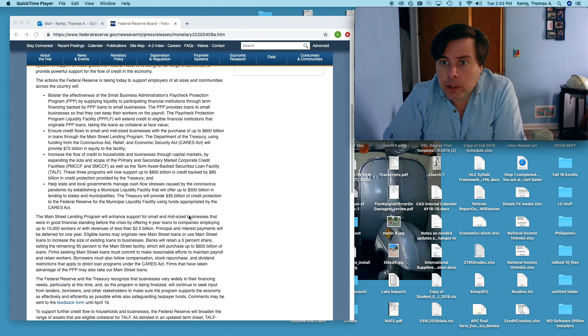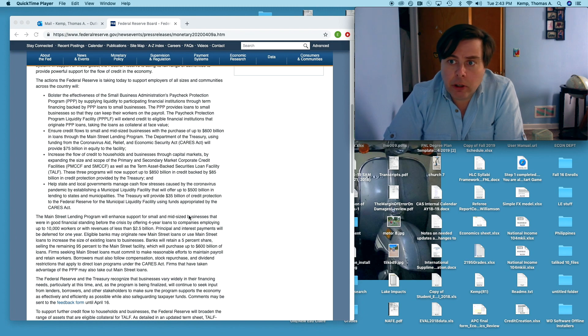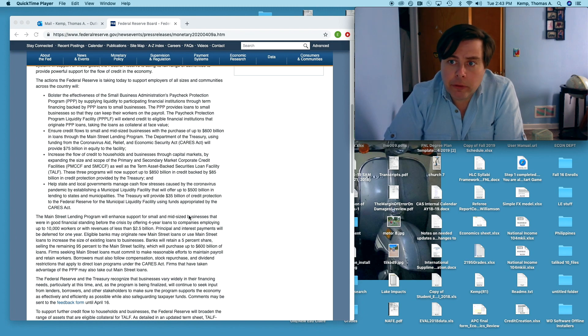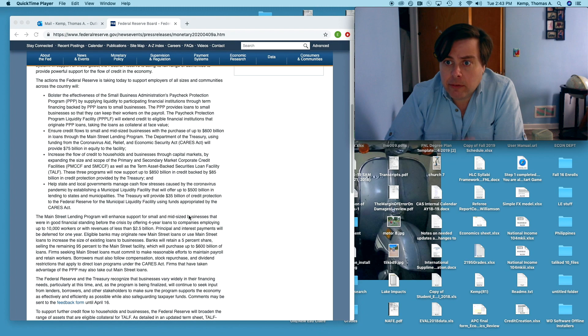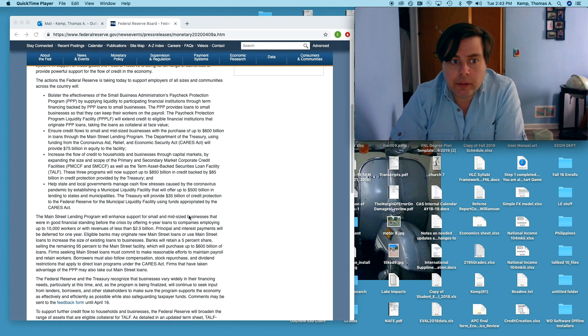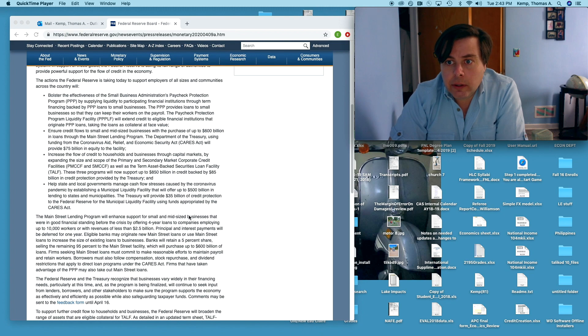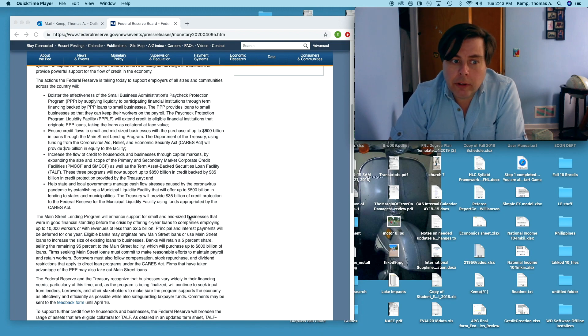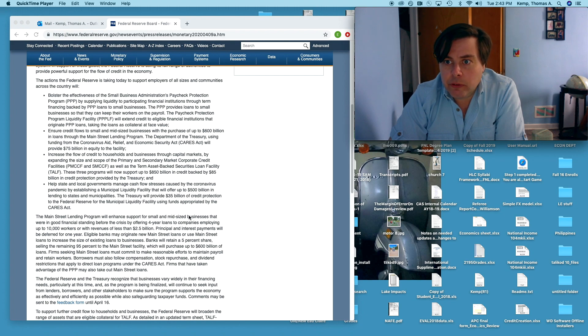But again the smaller municipalities are going to have to operate through the states. That's my reading. I'm just reading this stuff like you are. It looks like those smaller towns need to operate through states. The states are going to have to make sure that they're getting on top of this.